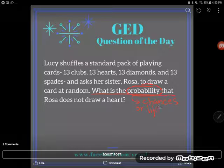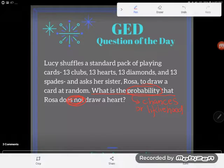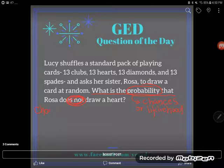Watch out for that 'does not draw a heart.' We're looking for the probability that the card she picks is not a heart — so really we're looking for the chances that she draws something else, something besides a heart.